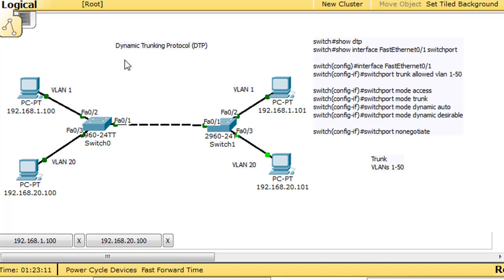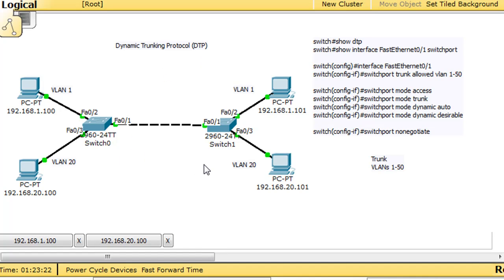In this tutorial we're going to learn about Dynamic Trunking Protocol, or DTP. DTP is a Cisco proprietary protocol, so it's only going to work if you have two Cisco switches. In Packet Tracer here, I'm going to show you how DTP works, and we're going to configure it and show you some of the benefits.